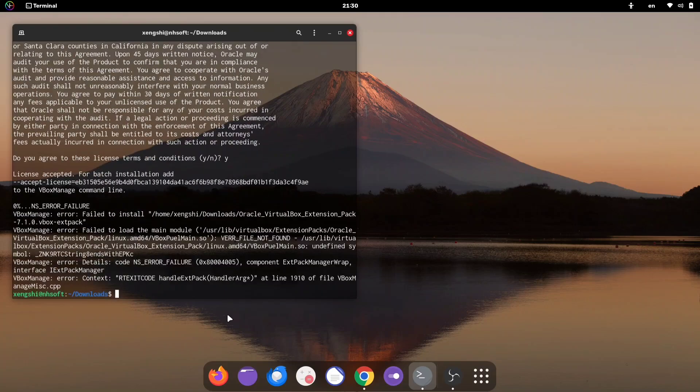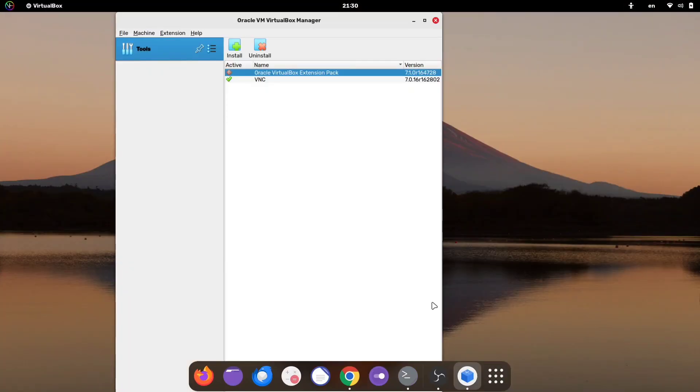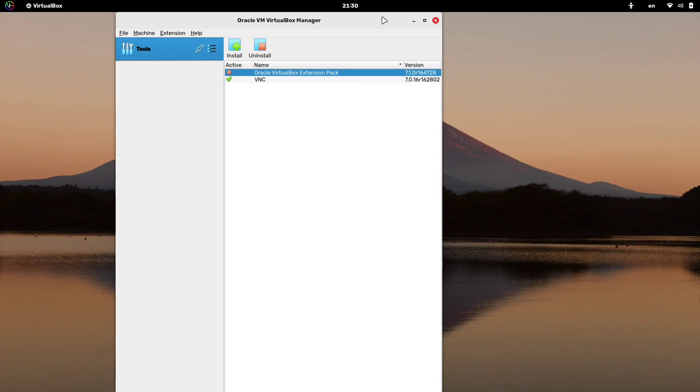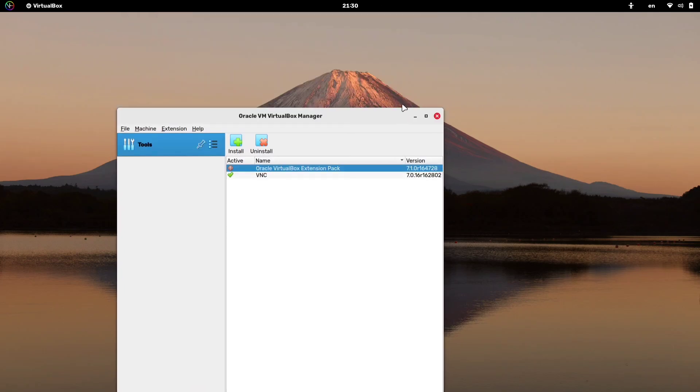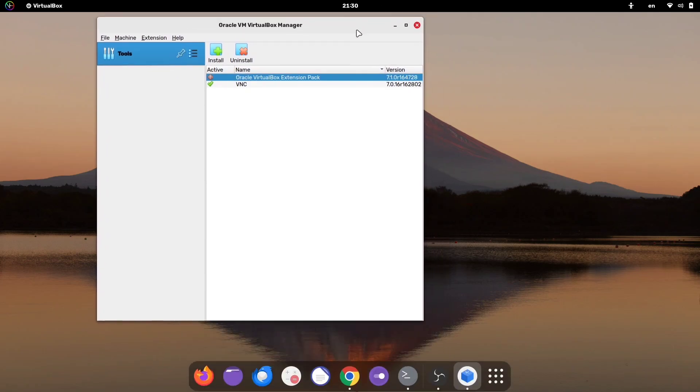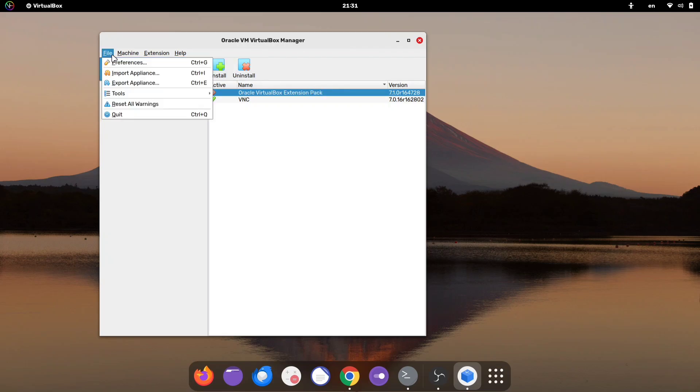We got some errors in our terminal. Let's check if the extension pack installed or not. Even though we saw errors, I can still see the extension pack in VirtualBox. But if it didn't install properly, you can use the GUI method.